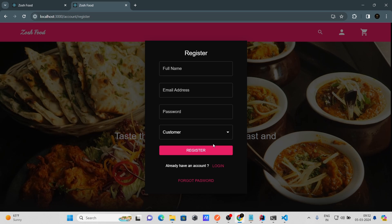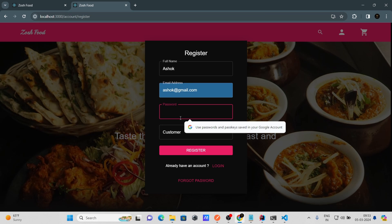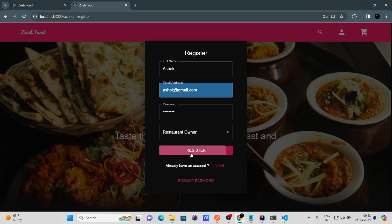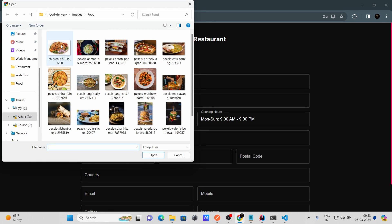Now the first thing you need to do is register. Since we've created a new database, we don't have any users yet. Let's register — enter a name, email (e.g., asok@gmail.com), a password, and select the role as 'Restaurant Owner.' Then click Register.